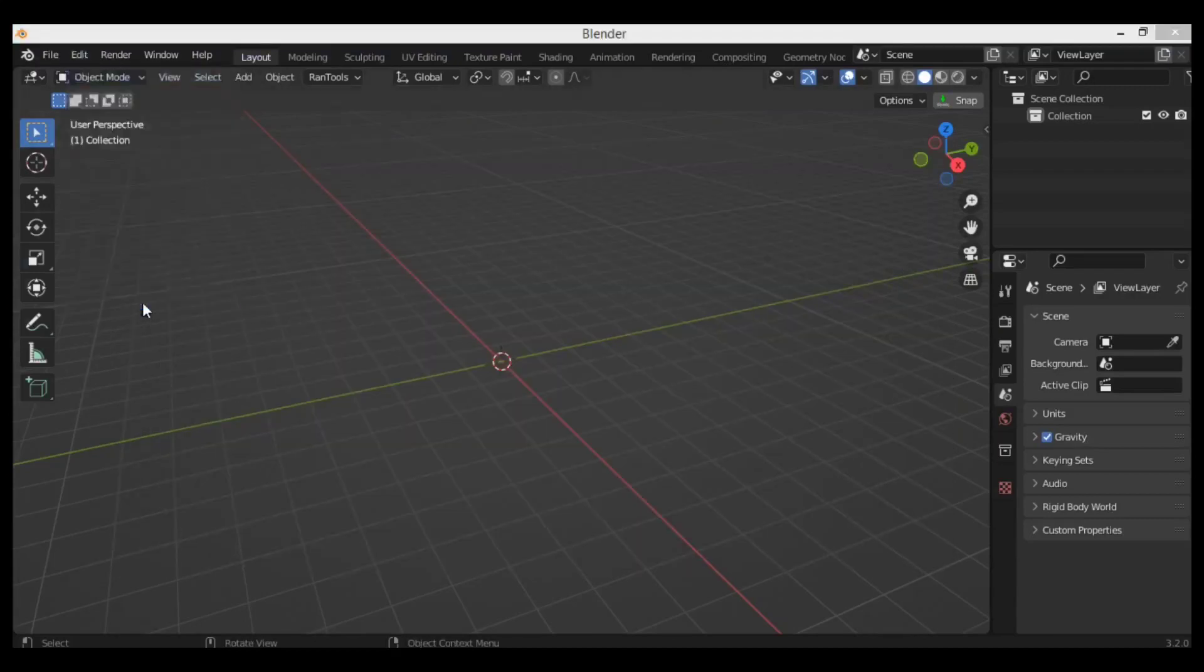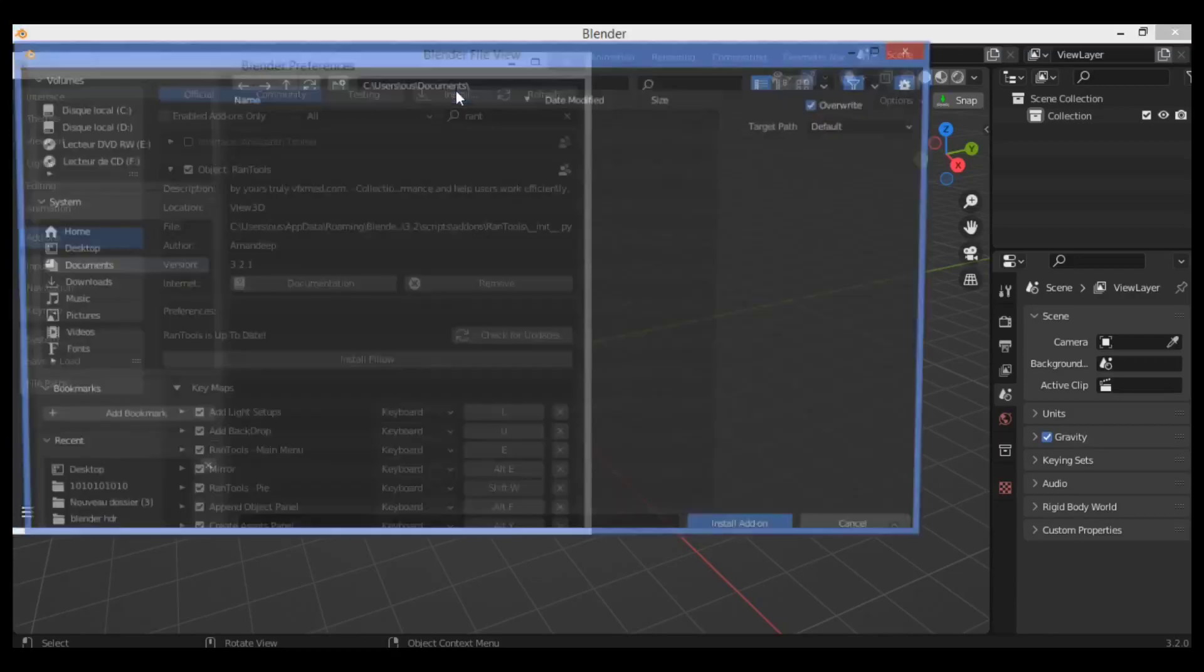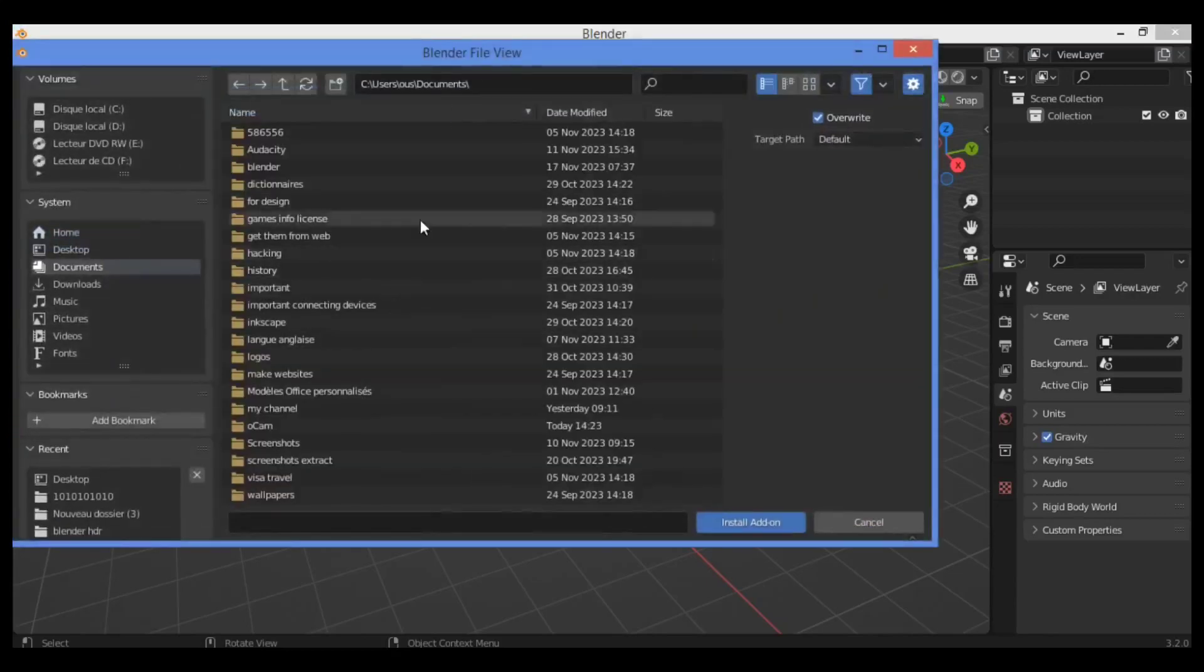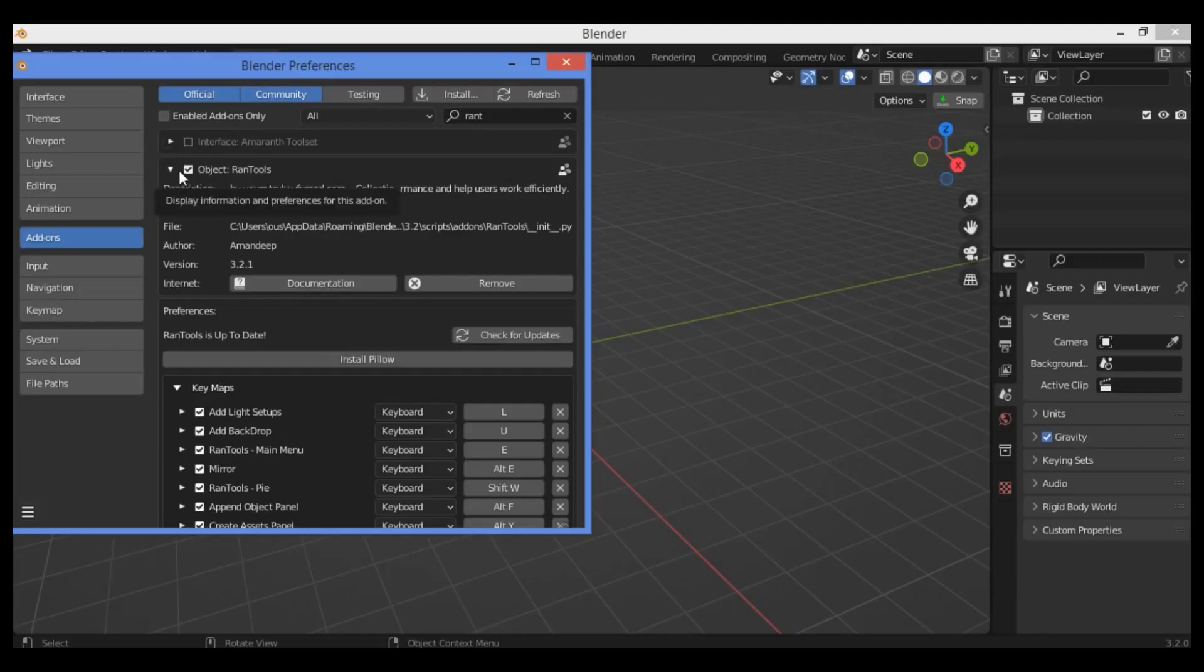Go to Edit, then Preferences, then Install. Navigate to where you have the file to install it. I've already installed it, so I don't need to repeat the installation. Click on this triangle in order to expand and see the information about this addon.